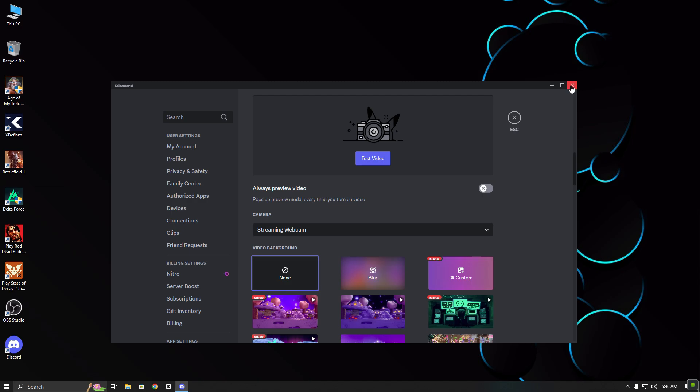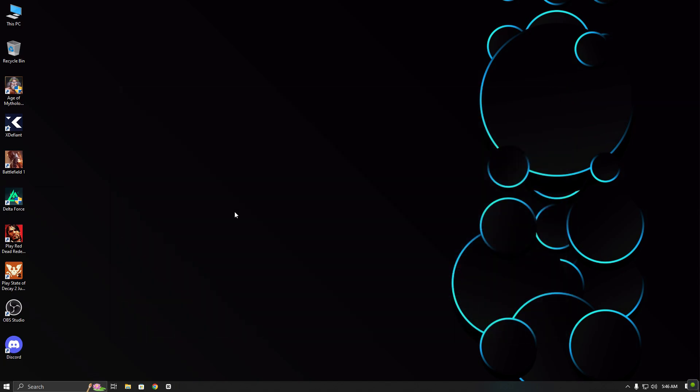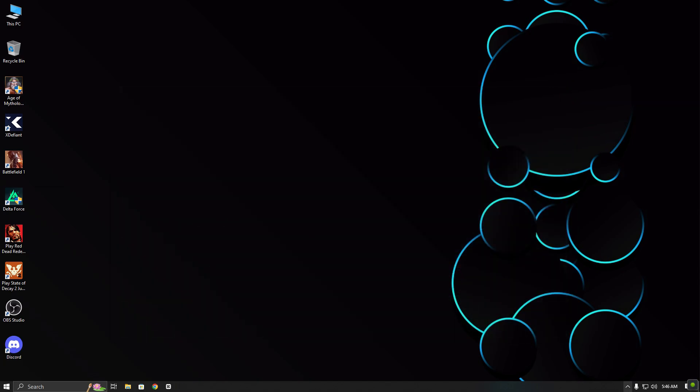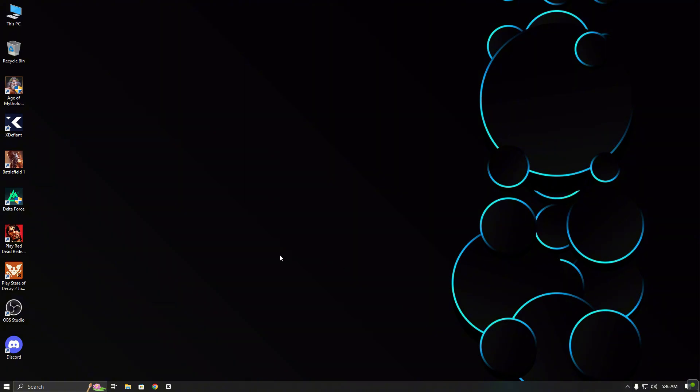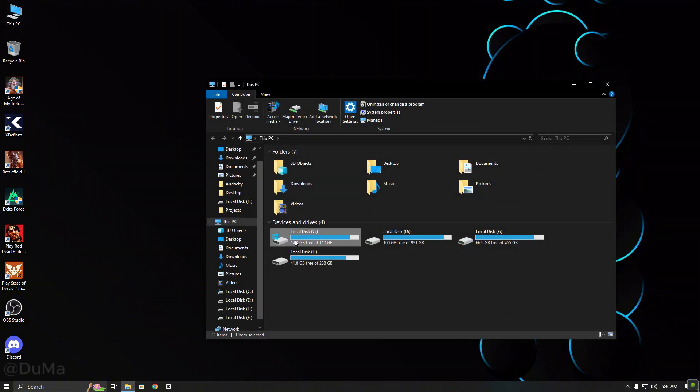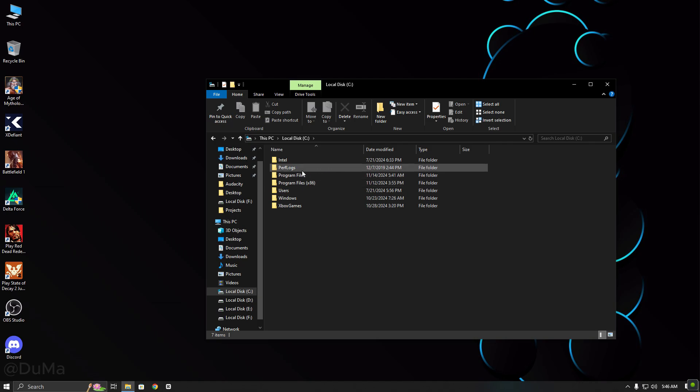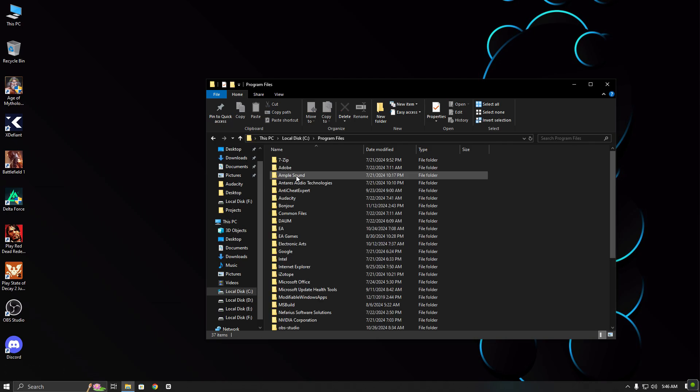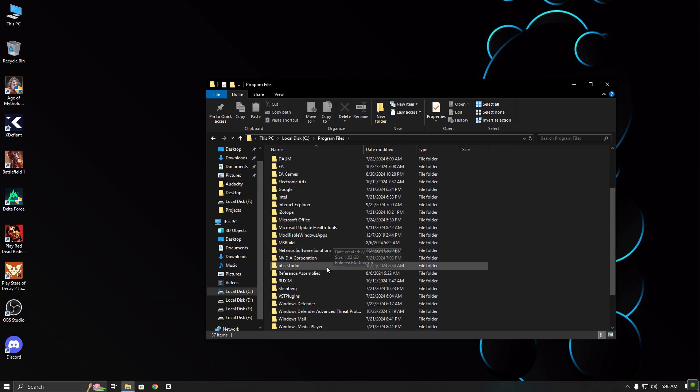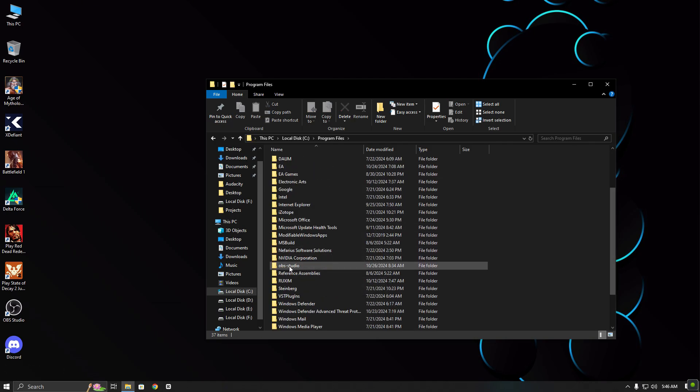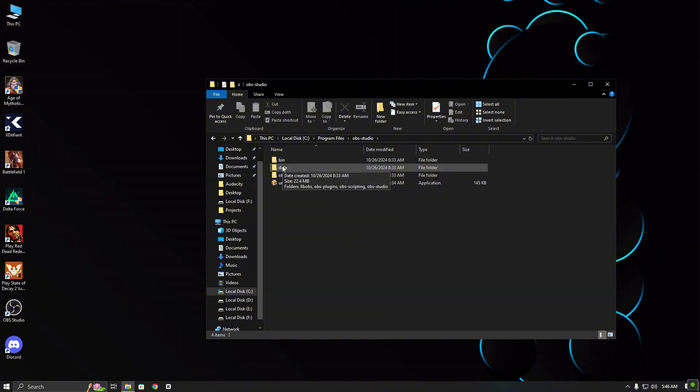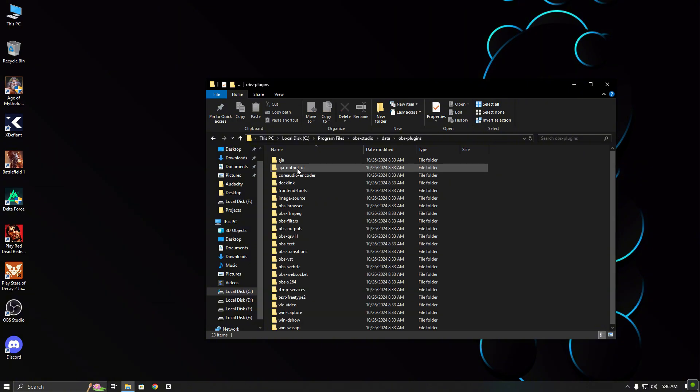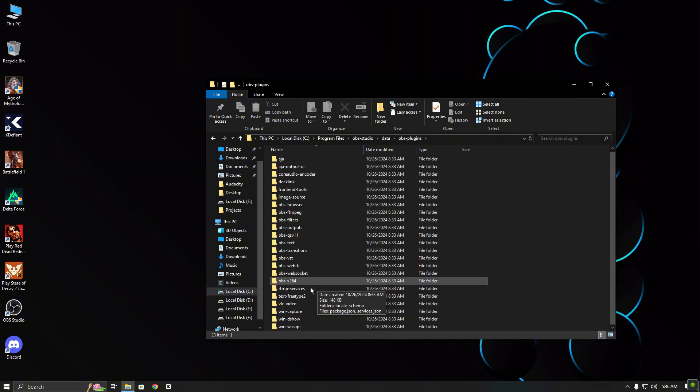First, I will close Discord. Then go to where OBS Studio is installed on your computer. Navigate to the data folder, then OBS plugin and open the WinDS Hub folder.